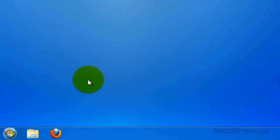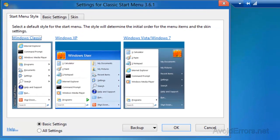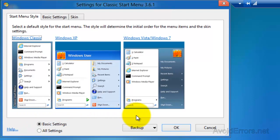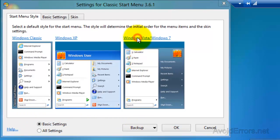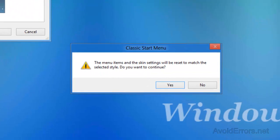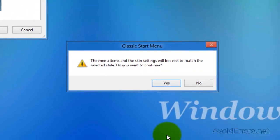Now I have this start orb here. I'm going to click on it and then select which start menu I wish to add. I'm going to select the Windows 7 here and Vista. Click Yes.